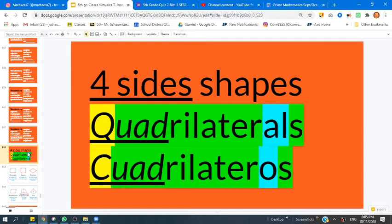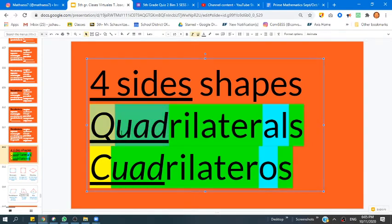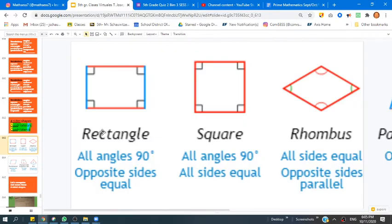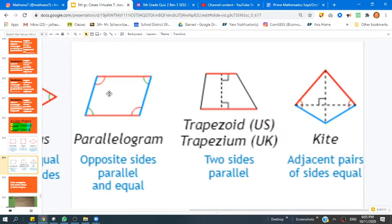Four-sided shapes. Remember, boys and girls, that a four-sided shape can be considered a quadrilateral. Quad means four in English and Spanish, and lateral is just having to do with those sides. So let's look at a couple of examples. We have, for example, a rectangle, a square, a rhombus. We also have a parallelogram, a trapezoid, and a kite. Those are all different examples of quadrilaterals and parallelograms.